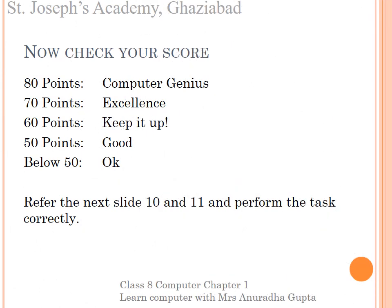Students, now check your score. I hope all scored 80 points. If not, don't disappoint yourself. Let's learn the tasks correctly.